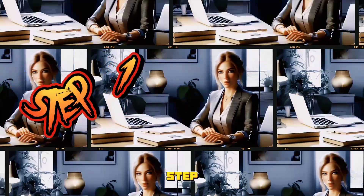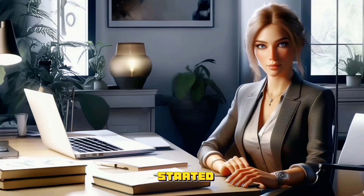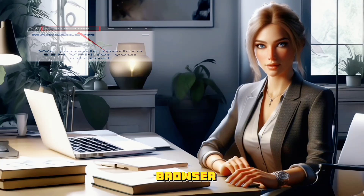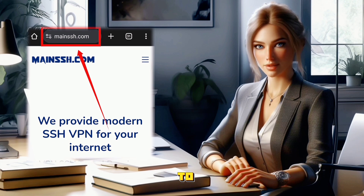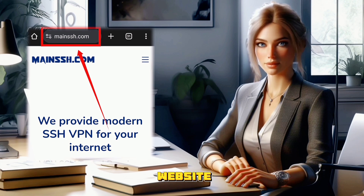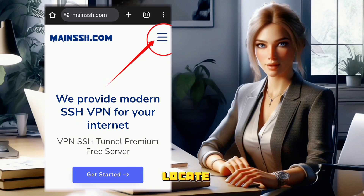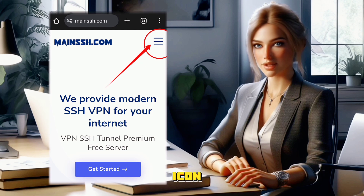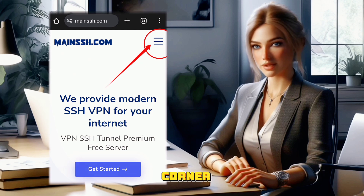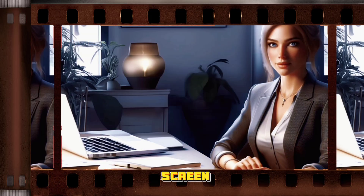Step 1. To get started, open your preferred browser and head to the official main SSH website. Once there, locate the hamburger icon at the top right corner of the screen.